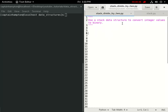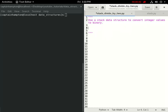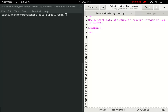But before we actually get to how one can use a stack to solve it, we're going to consider a method known as the divide by two method that allows us to convert from integer values to their binary representations. We'll look at this method by considering an example.